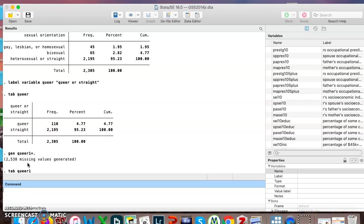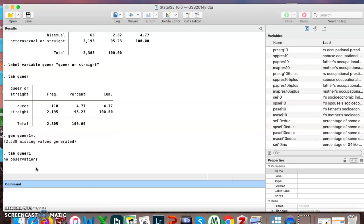And you can see it has 2,538 missing values generated. So if I were to try to look at it, it says no observations, it's fully blank. Here is how to add data into that. I will say replace.